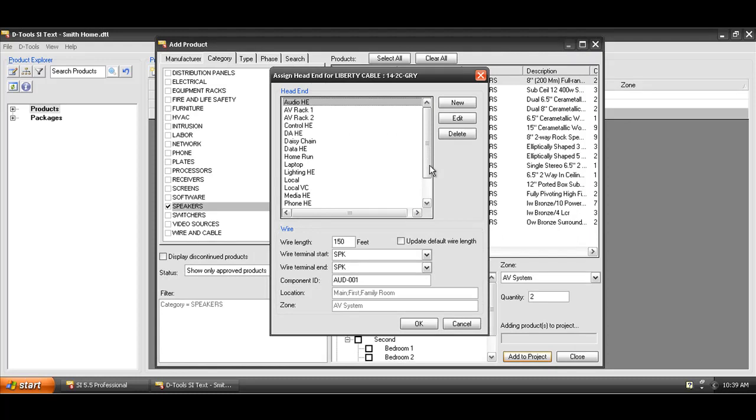When you add rough-in wire to a job in SI5, you're going to be prompted for the head end for the wire, which is just an arbitrary term that you can use to designate the head end or the home run of the wire. In this case, we'll say that this is going in AV Rack 1. The most important thing here, though, is the wire length.